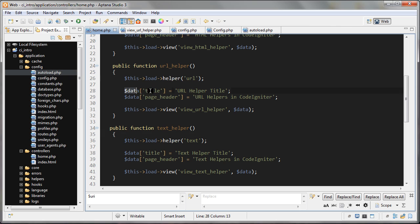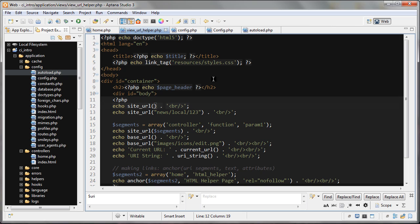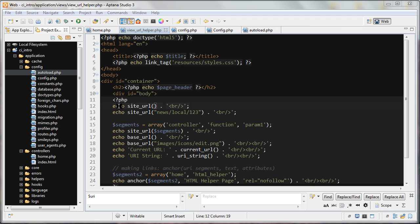We're creating our data array here, passing that in. Let's go over to the URL helper. The first function we're going to look at here is this site_url.